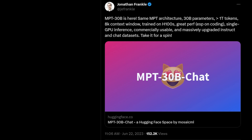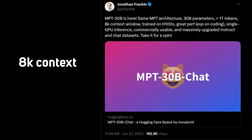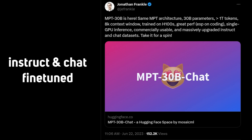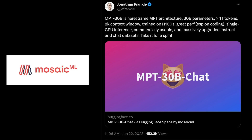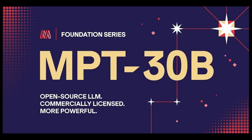MPT-30B-Chat is a new model — commercially usable, with a 30-billion parameter count, and chat fine-tuned out of the box — that has been open-sourced by Mosaic ML. For those who don't know about Mosaic ML, they are an open-source startup known for their neural network expertise. And actually, Databricks — another software company — bought Mosaic ML for $1.3 billion, which is like six times its valuation from its previous round.